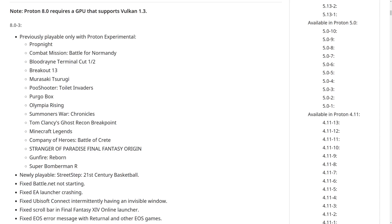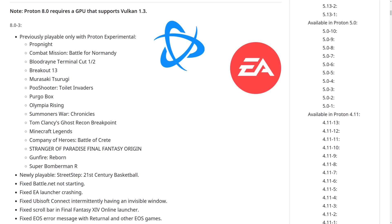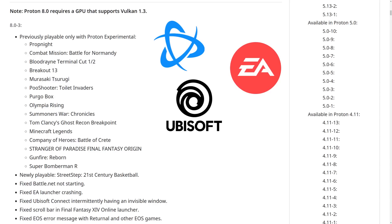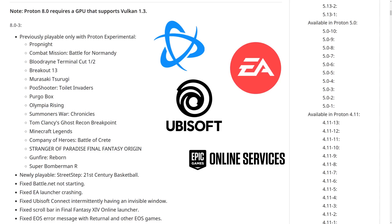They're also listing newly playable as Street Step 21st Century Basketball. They've also fixed up Battle.net not starting, fixed the EA launcher crashing, fixed Ubisoft Connect intermittently having an invisible window, fixed the scroll bar in the Final Fantasy XIV online launcher, and they also fixed the Epic Online Services error message with Returnal and other Epic Online Services games.